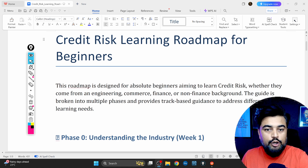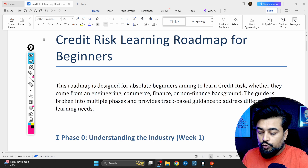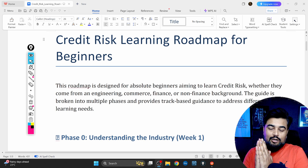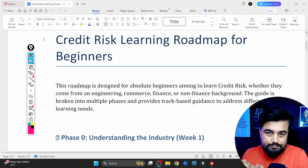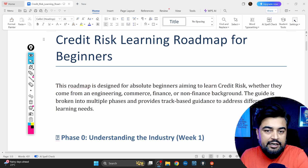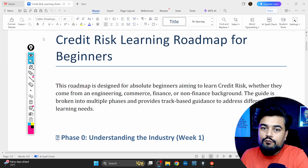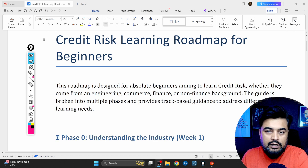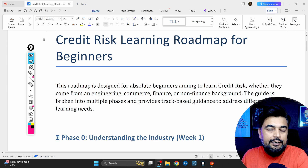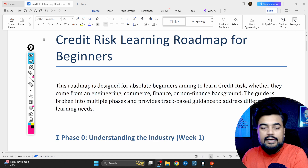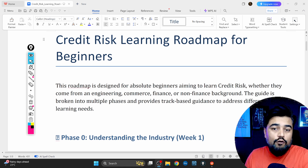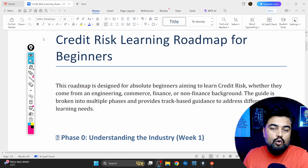Hello everyone, welcome to my YouTube channel. My name is Rajat and today, as you can see already on my screen, I'm going to talk about the roadmap to credit risk learning. Many of you are new to the credit risk area, many of you are not from an engineering background, and many of you don't know any coding language. So the question of how to enter as a fresher or beginner into the credit risk area is very common.